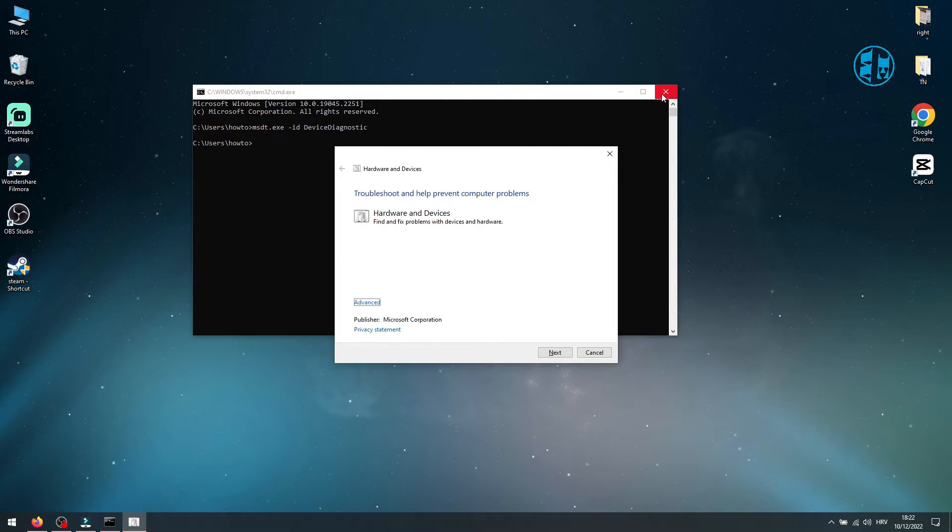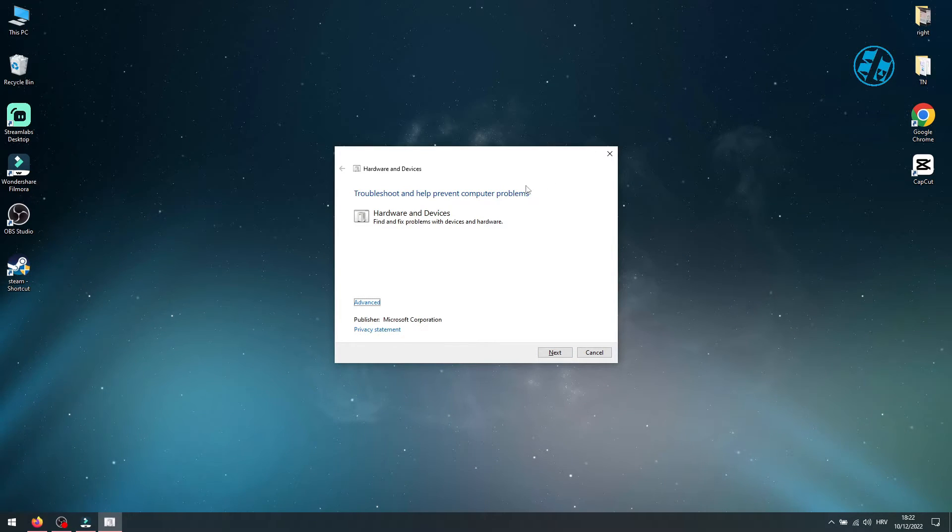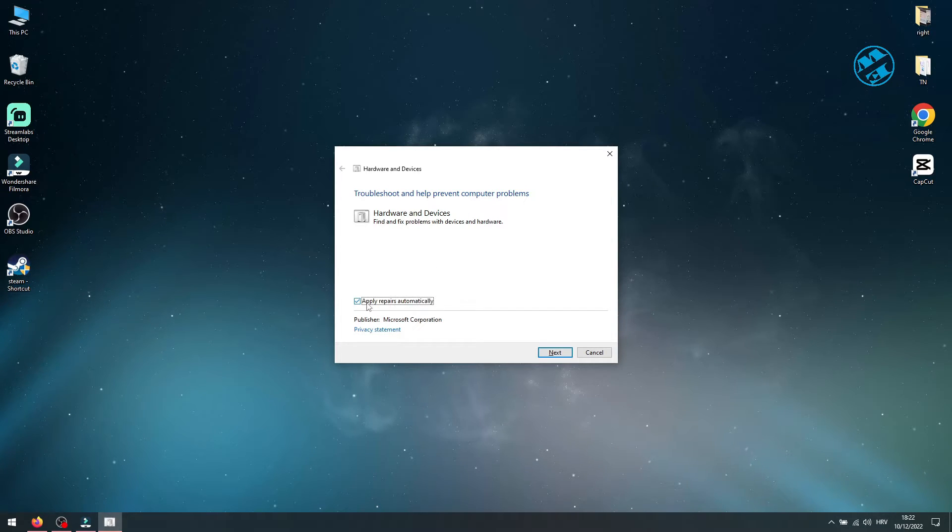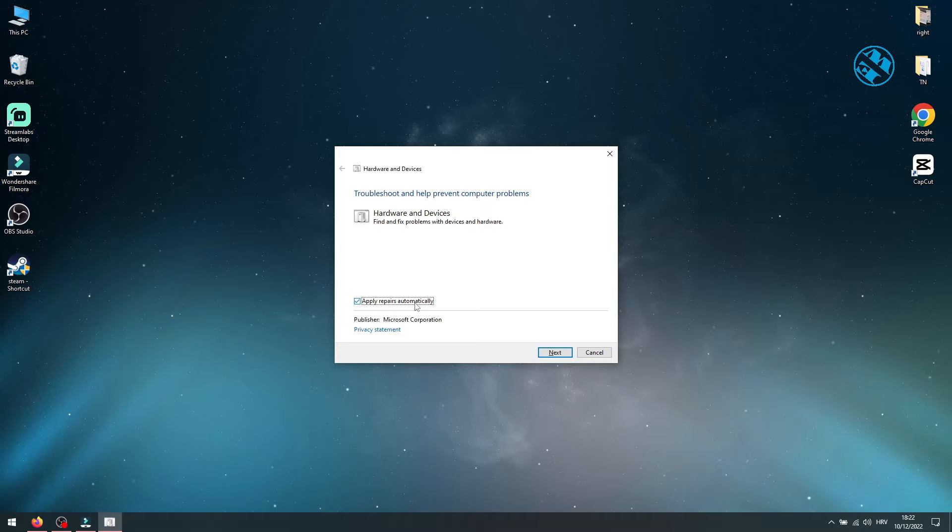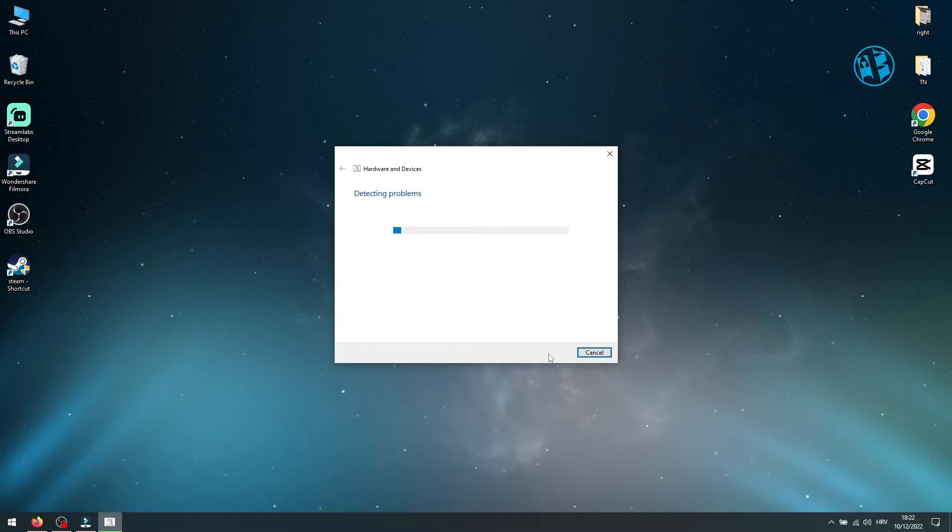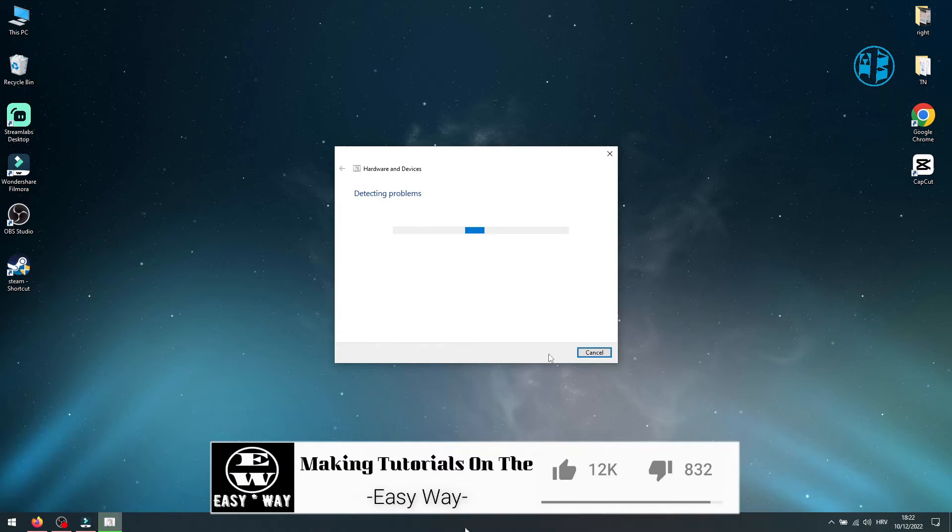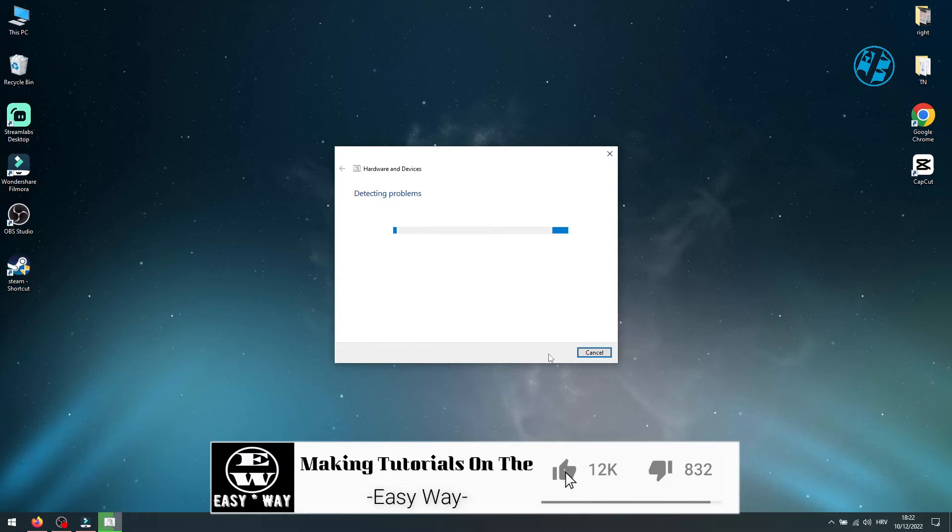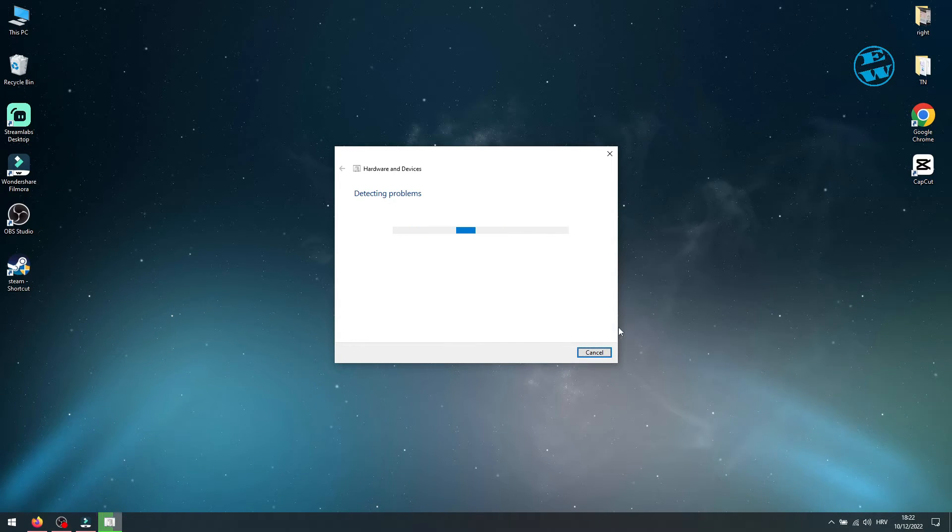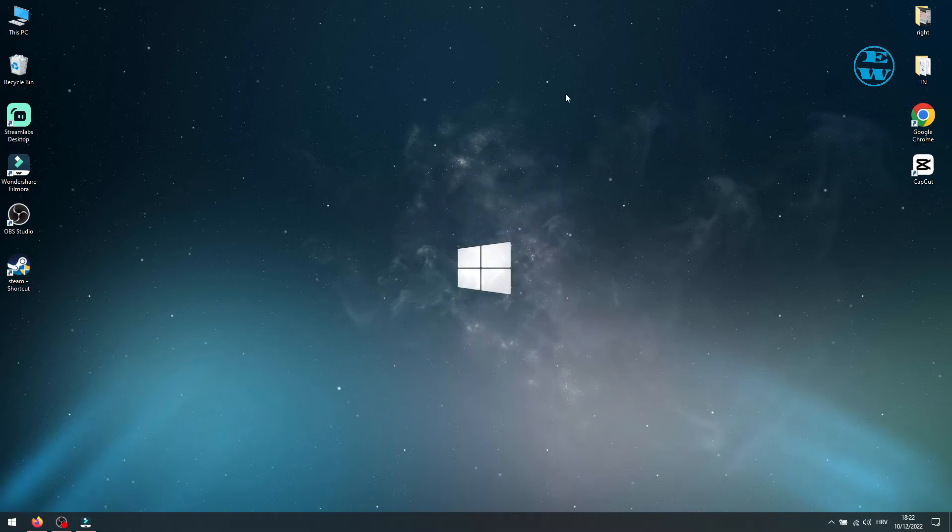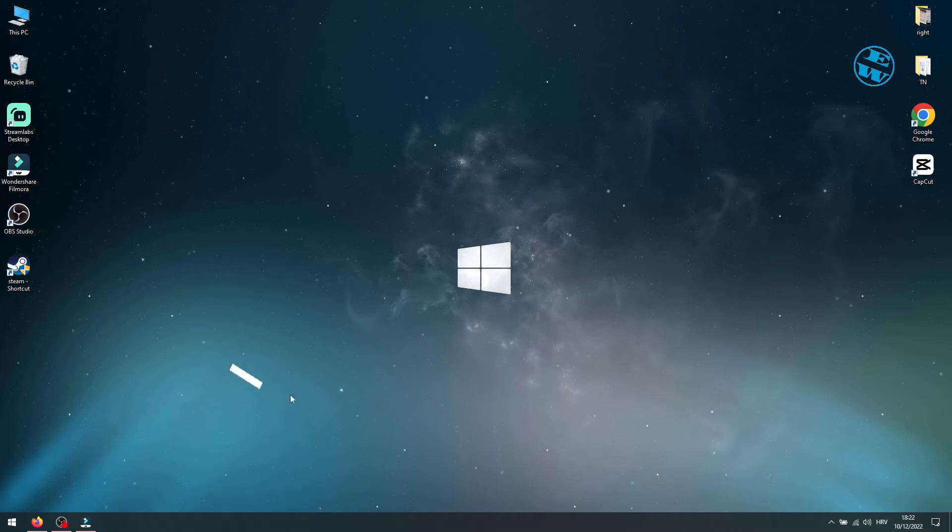This window will open and now you can close Command Prompt window. Click on Advanced and make sure that option Apply Repairs Automatically is checked. Click on Next. If prompted, select your device and wait for the troubleshoot window to finish scan and repair.